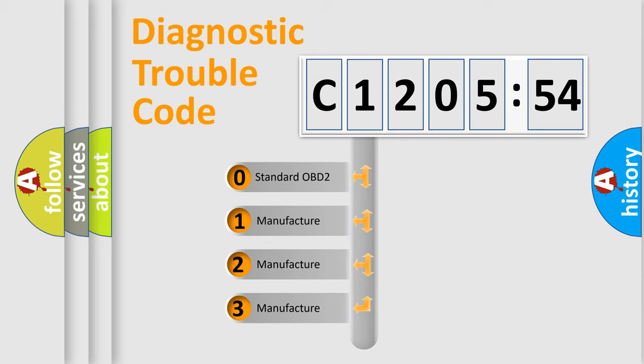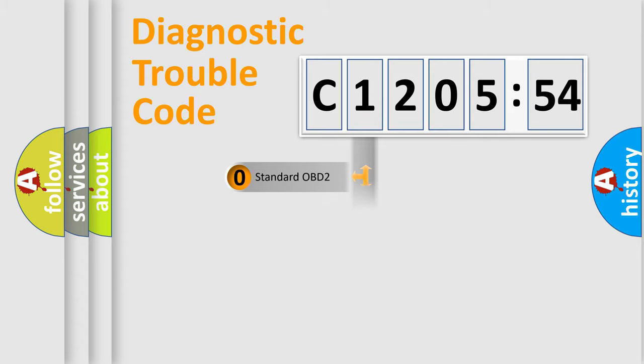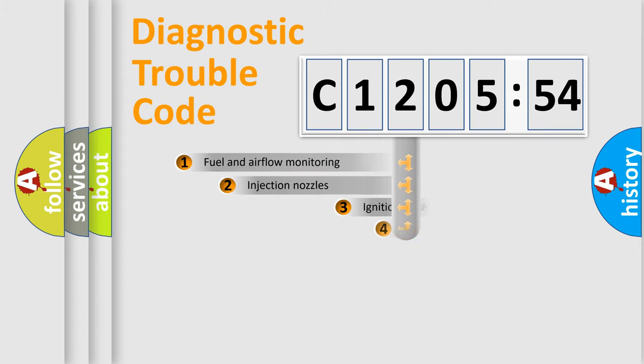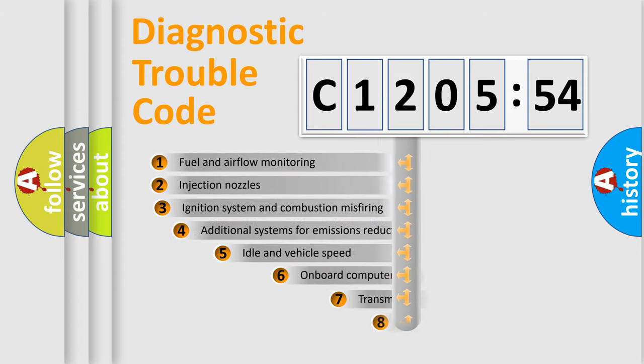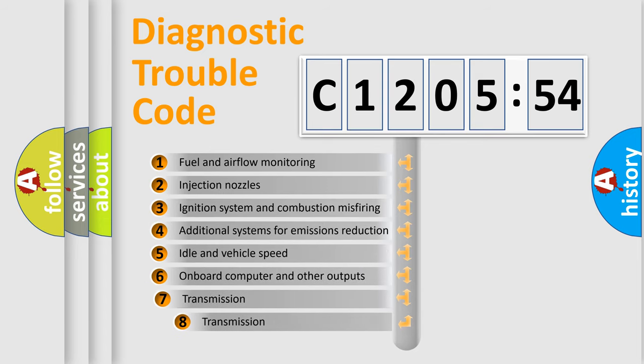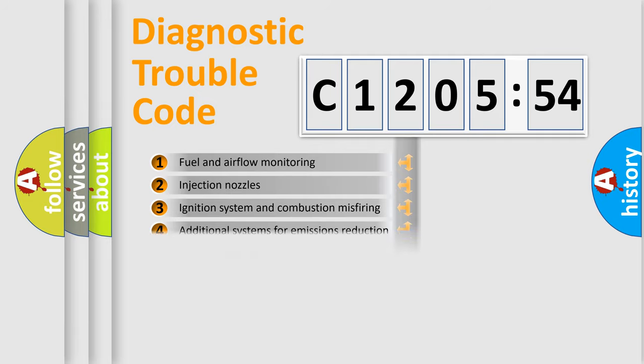If the second character is expressed as zero, it is a standardized error. In the case of numbers 1, 2, 3, it is a more prestigious expression of the car-specific error. The third character specifies a subset of errors.